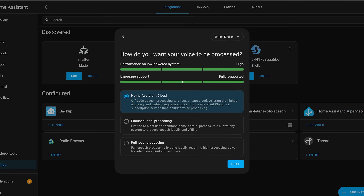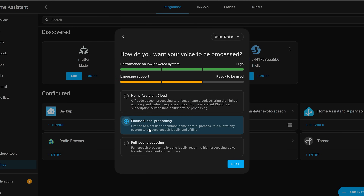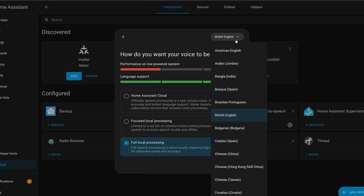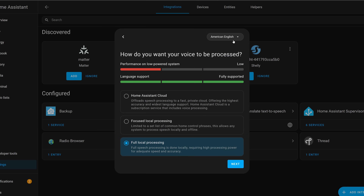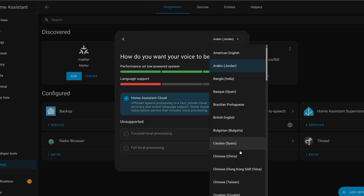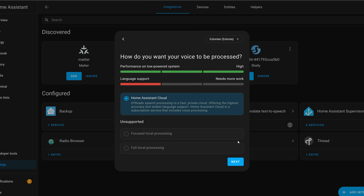Finally for voice, there is now a new improved wizard for setting up voice in Home Assistant, which has been redesigned to show you how to make the right choice, show what performance is going to look like on your system, and how well your language is supported. This is a really nice improvement to the user experience if you're setting things up for the first time.